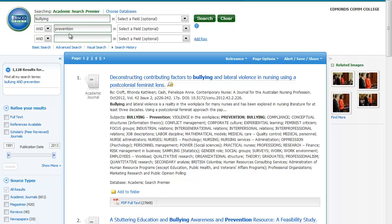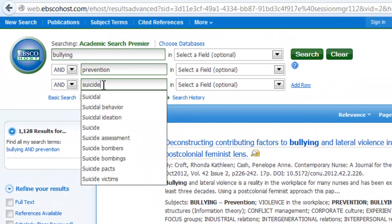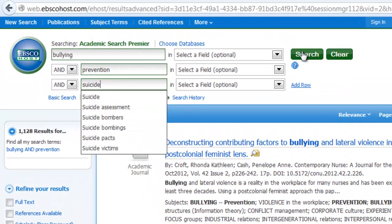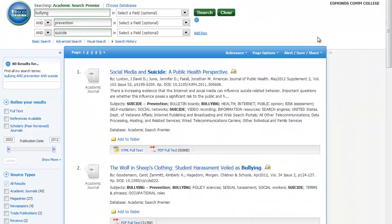My search has been preserved up here at the top, so I can just add to it from here. Let's try suicide as a more narrow term. So now I'm looking for articles that include bullying and prevention and suicide. Now I have 80, which is still a lot, but is definitely more on track.